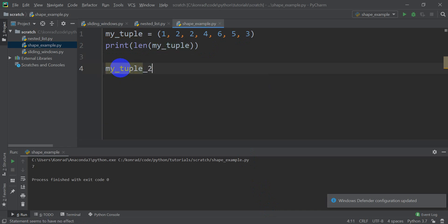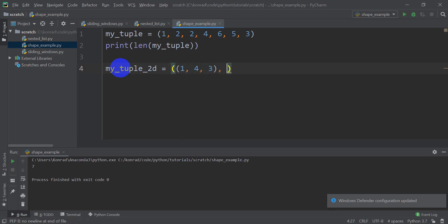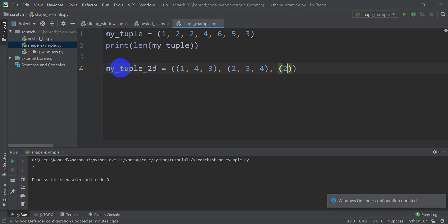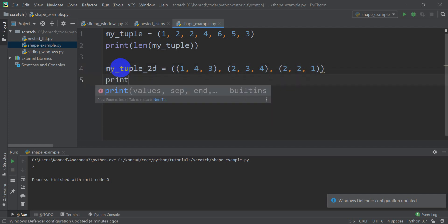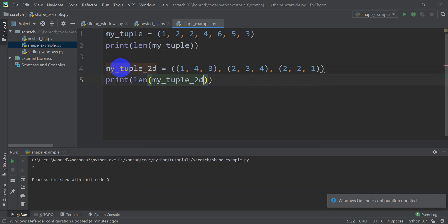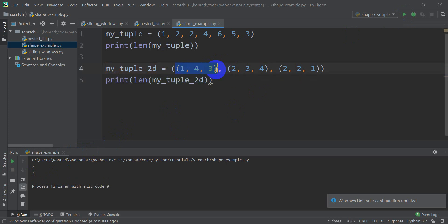We'll call this my_tuple_2D. It's going to have other elements, so let's go like (1, 4, 3), and let's make another tuple inside the tuple: (2, 3, 4). And we'll make another one: (2, 2, 2). Now if I print the length of my_tuple_2D, what number do you think I'll get? I'm going to get three — there are actually nine elements here, three tuples, each with three elements in it.